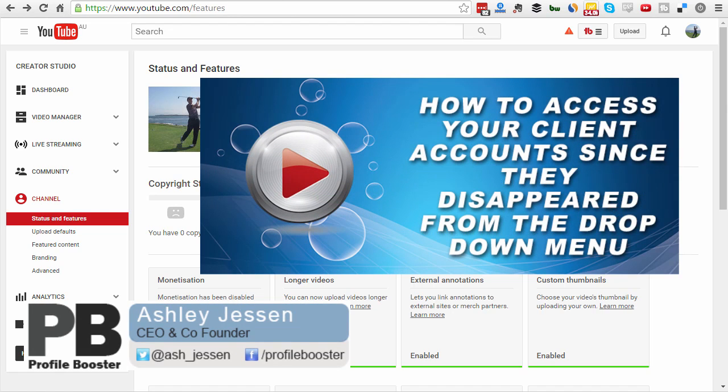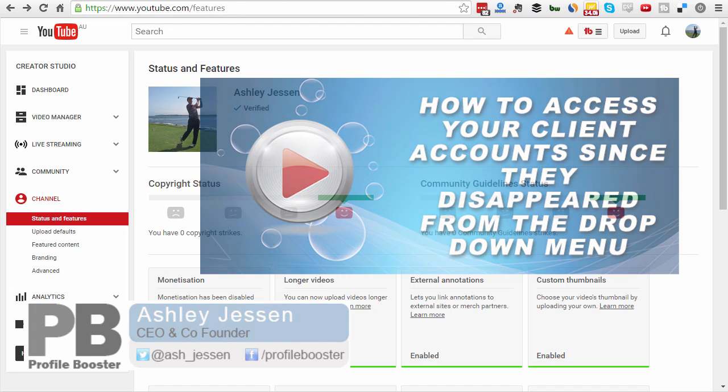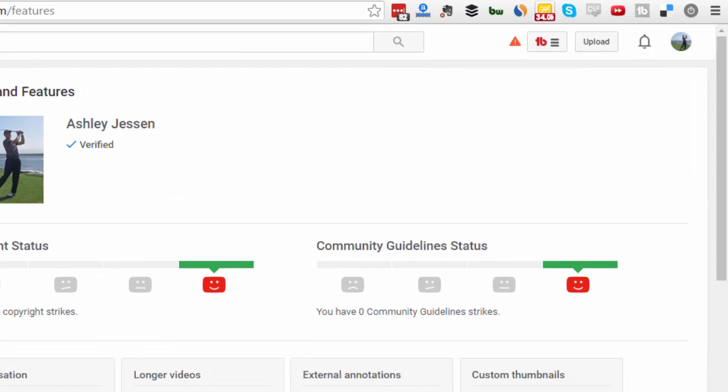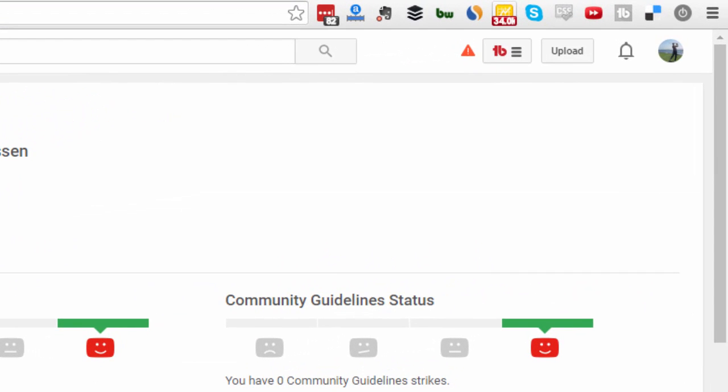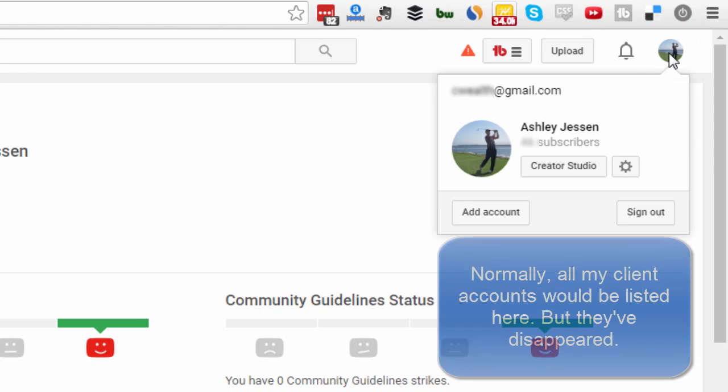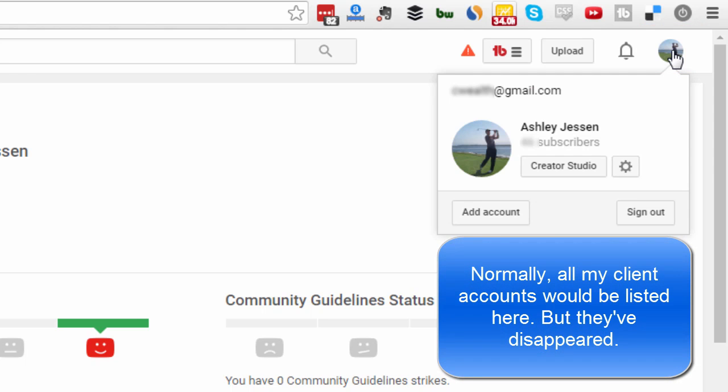I have a selection of accounts linked to one of my Gmail accounts. To access each of my clients' accounts, I normally click on my icon up in the top right corner here, and all the accounts would appear in the drop down menu. However, as of yesterday they had all disappeared. As you can see now, I can only see the one account.